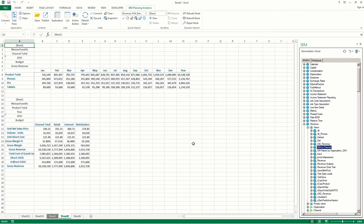And that's it! That's how you create a quick report in IBM Planning Analytics for Microsoft Excel.